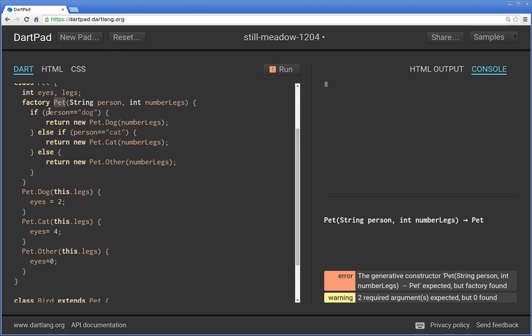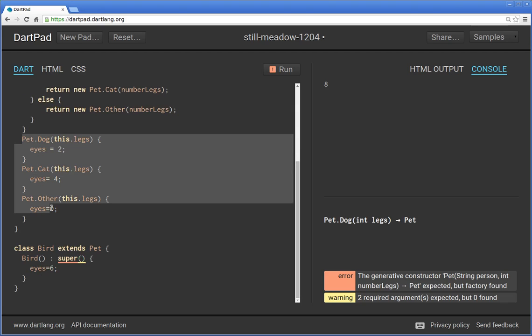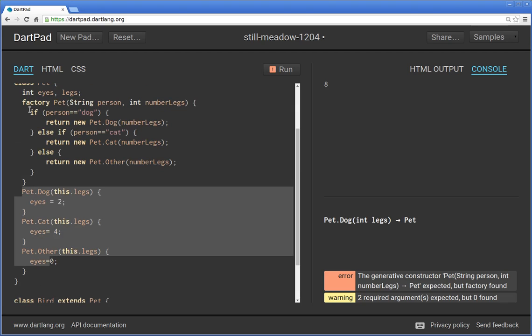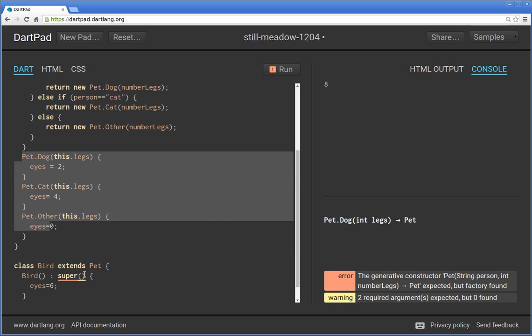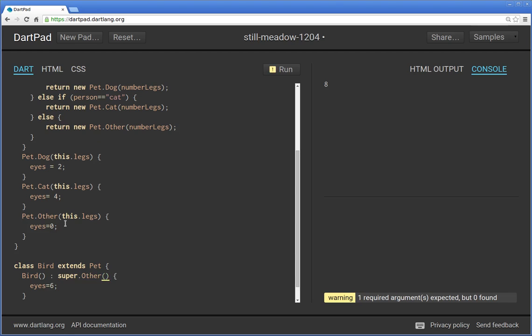So you really can't do that. You can't extend a factory constructor because again, you cannot use a factory constructor to make an object in and of itself. It triages you. So it sends you to other places, but it in and of itself does not create an object. So you have to have some other, either a named constructor, or you can't have a generative constructor and a factory constructor in the same class. So this one, I just decided to say super dot other. So in other words, it will extend pet dot other itself. And I'll say here, eyes would equal six.